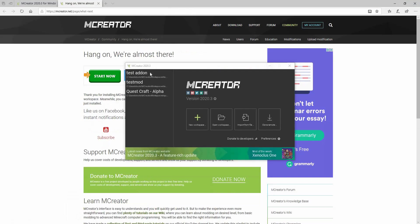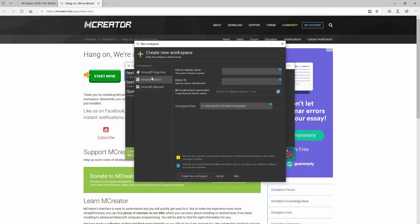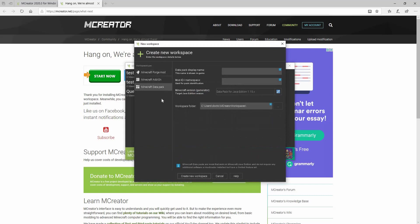So as you can see, we got this working now, and you can press new workspace, Minecraft add-on, datapath, or even forge mods. So this is actually really, really awesome.